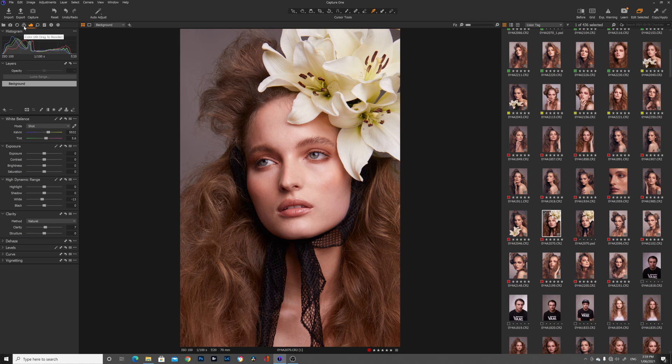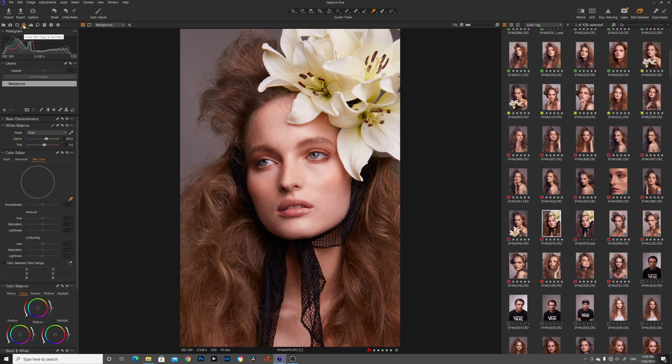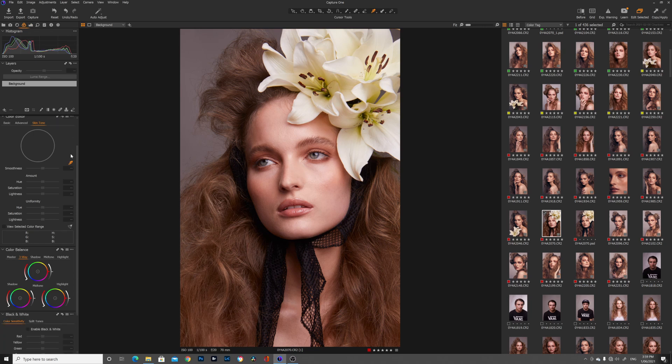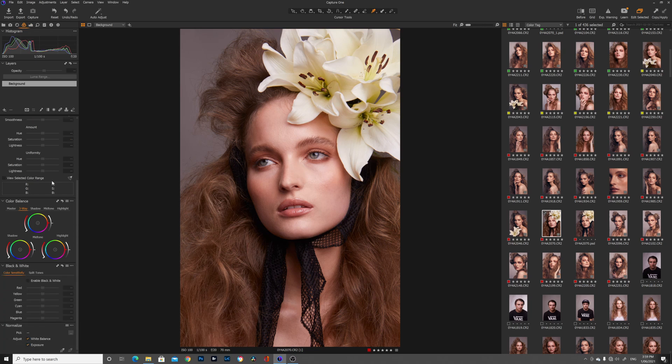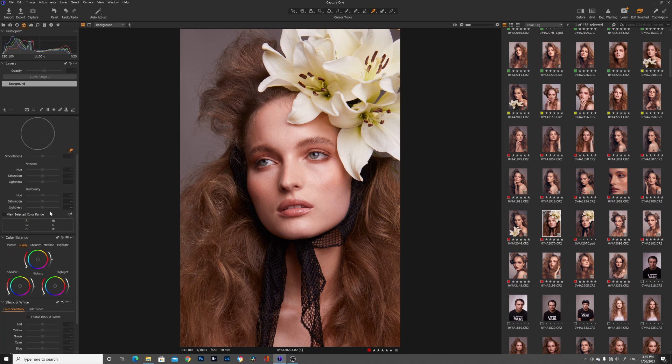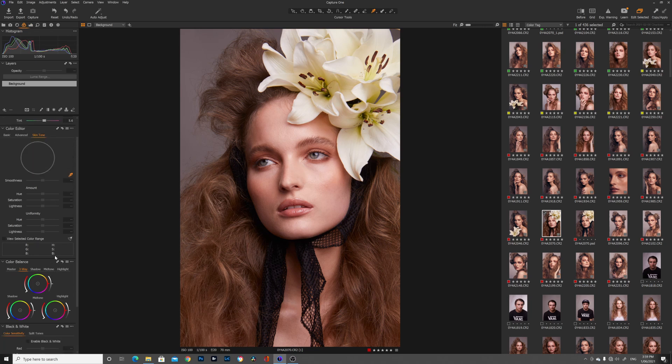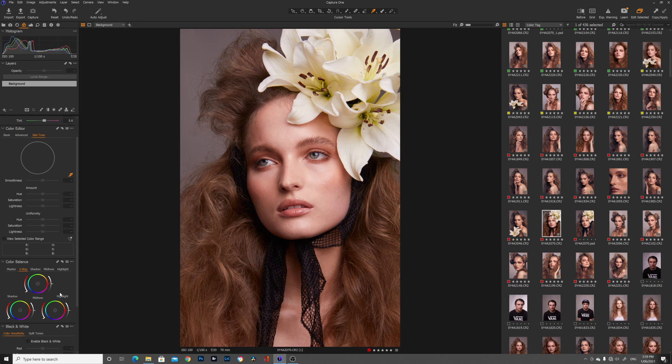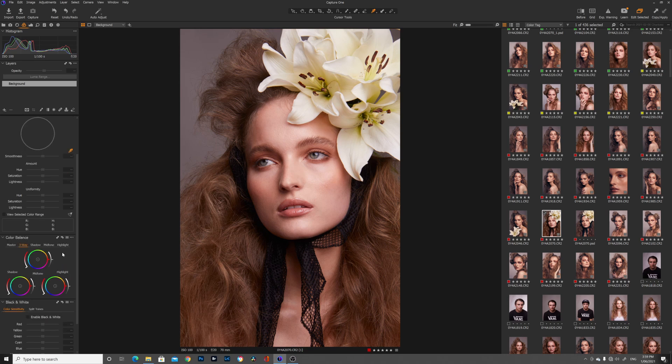So usually to color grade in Capture One I go up to the color tab up here and then I'll move down to these tabs here where we've got skin tone just above and we've also got the three-way color balance. So I really love using these tools to color grade. I find that they're very powerful and I don't have to do too much to the image. So first off we're going to get our base color grade. So I want to start with these adjustment circles just down here.